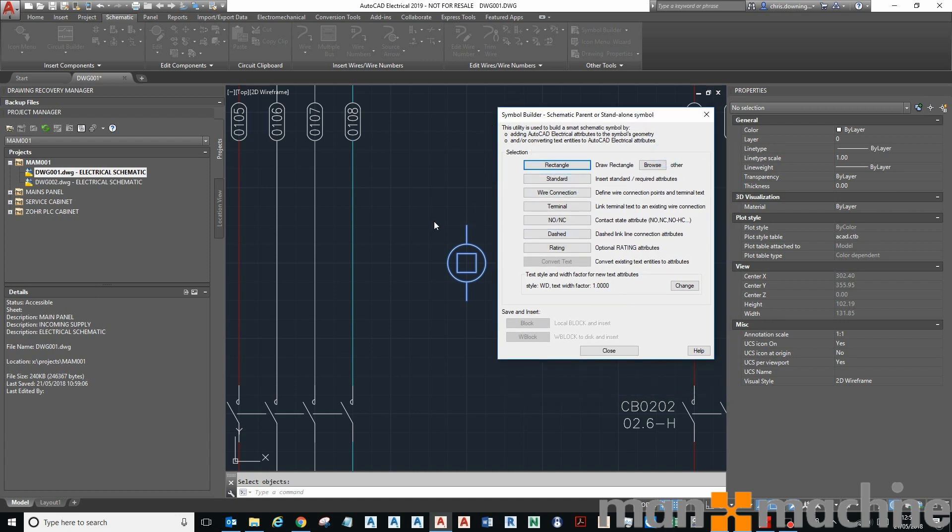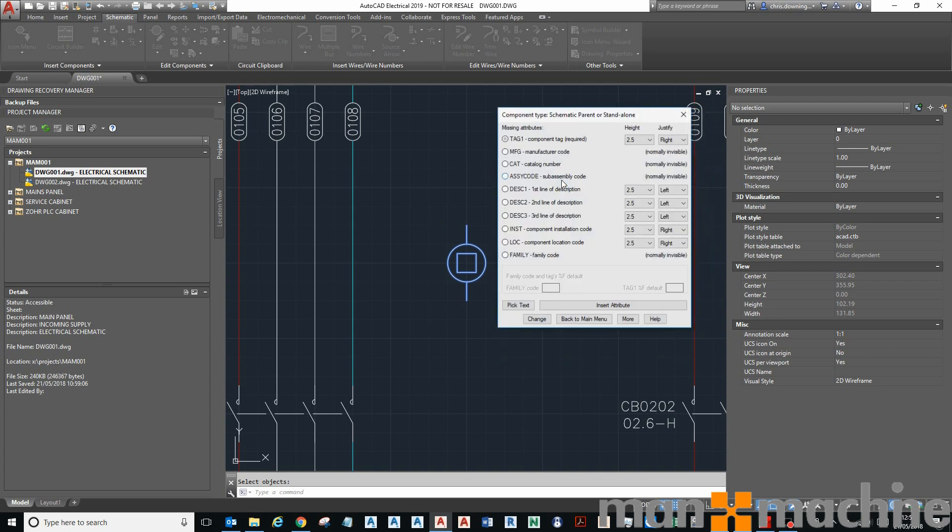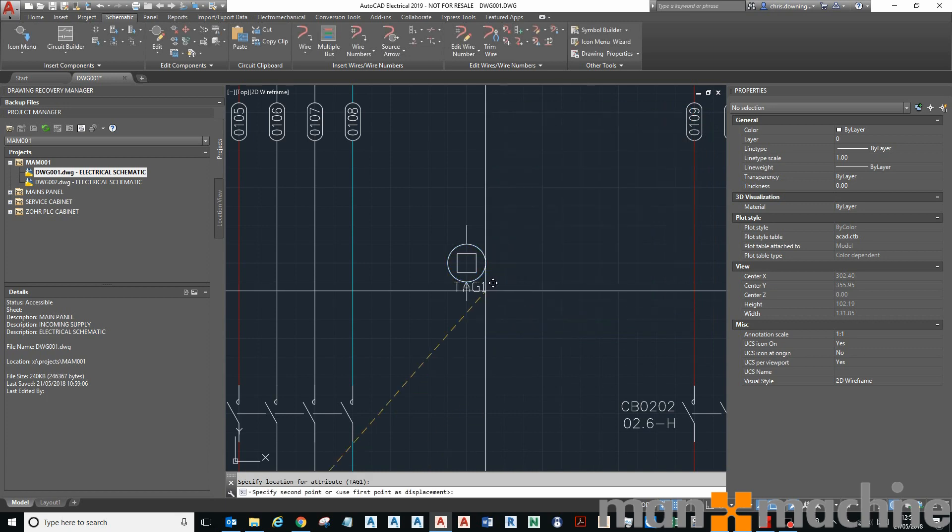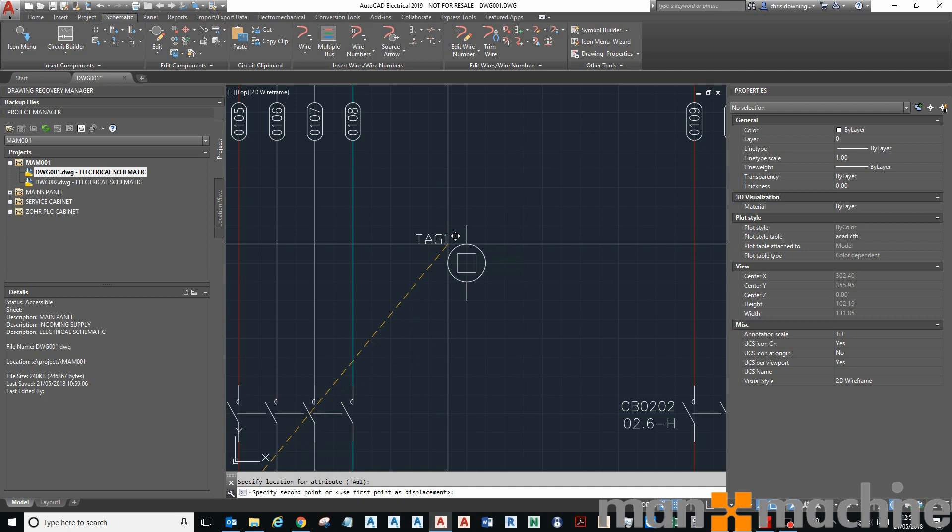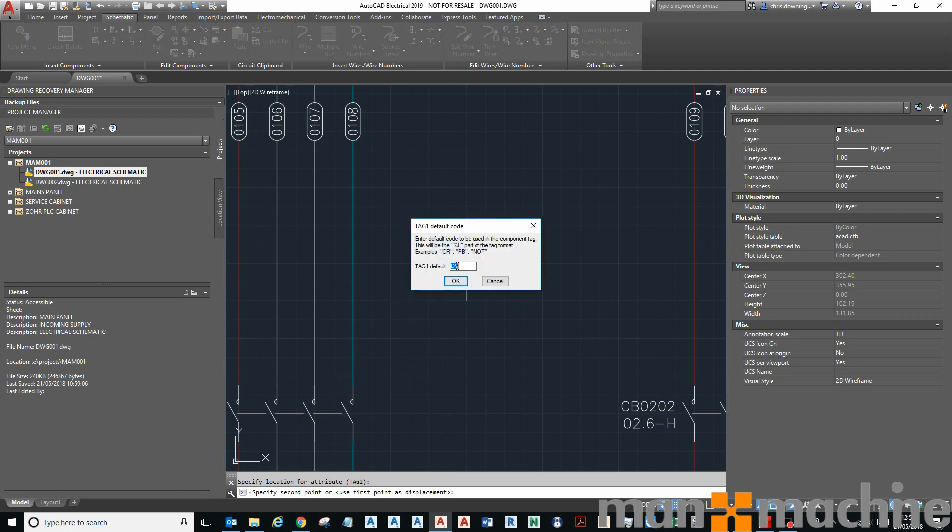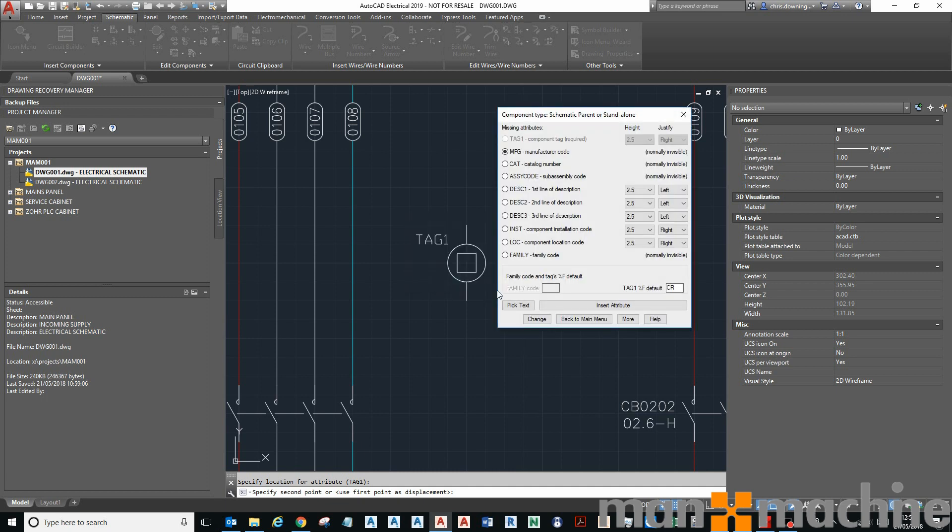I'll then get the opportunity to put in some different attributes. My standard attributes are here, and I've got my tag aligned to the right, so I'll insert that here. This is going to be a control relay and the family or default code is CR for control relay.